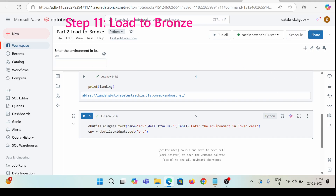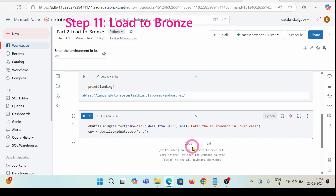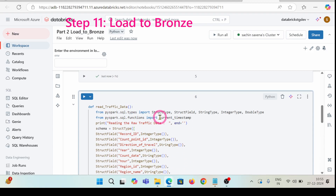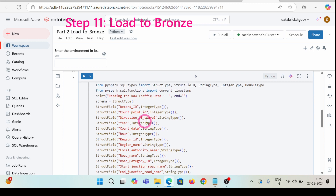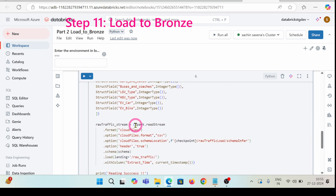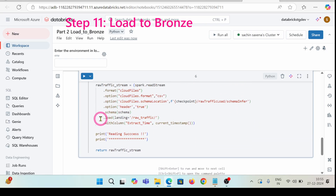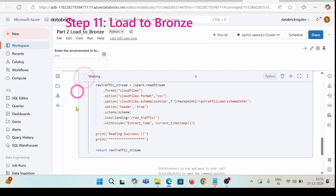I'm going to create this environment, which will be invoking my widgets and inserting my dev catalog. Now I'm going to create a raw traffic function where I'll be writing everything in the schema format. This is the PySpark code — it is reading raw data from the CSV file location using this schema. I'm using Spark streaming with cloud files format, with the schema location defined, header set to true, and the path pointing to landing inside raw traffic.